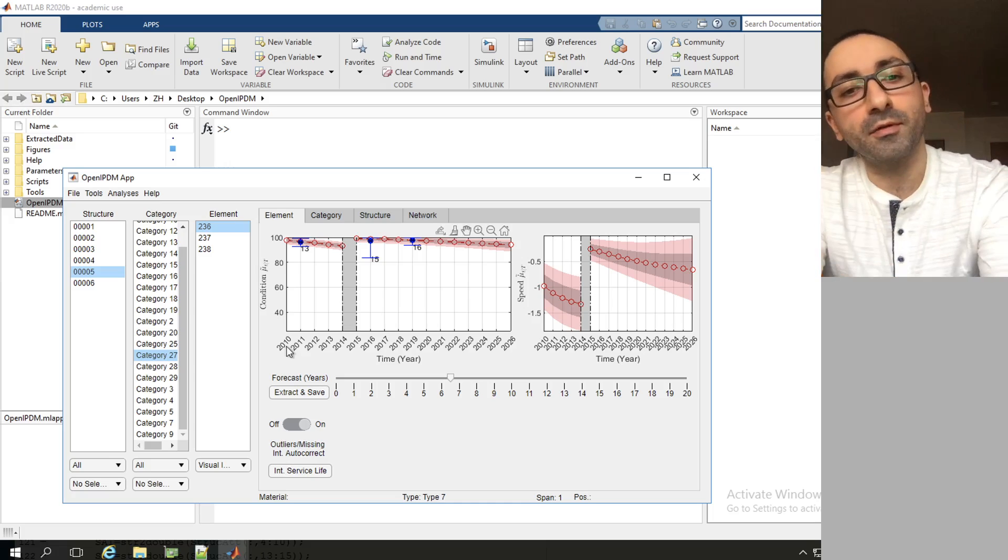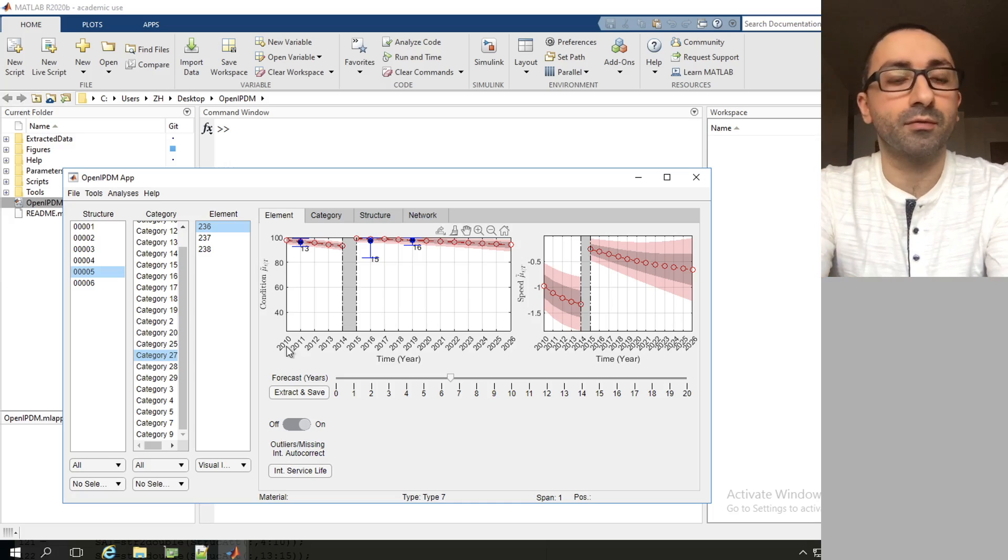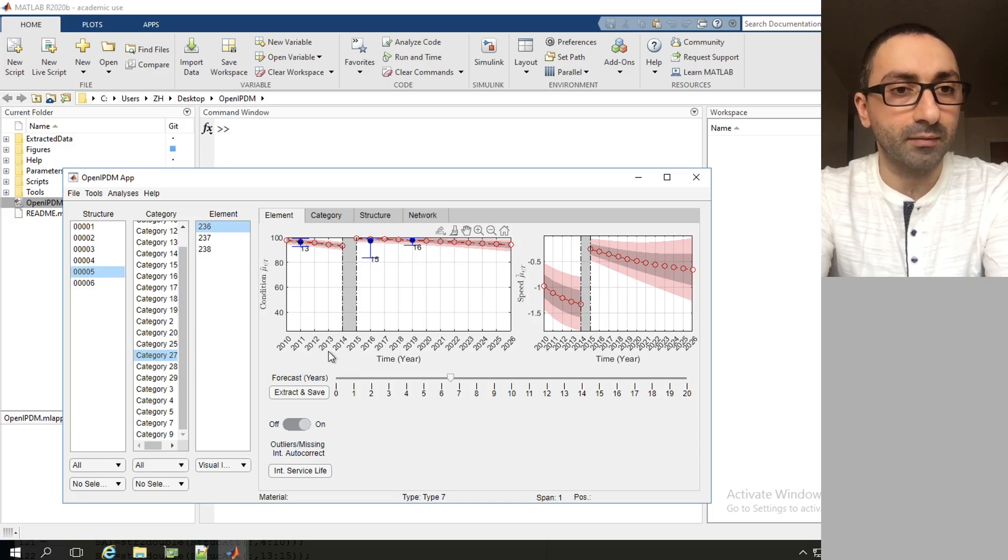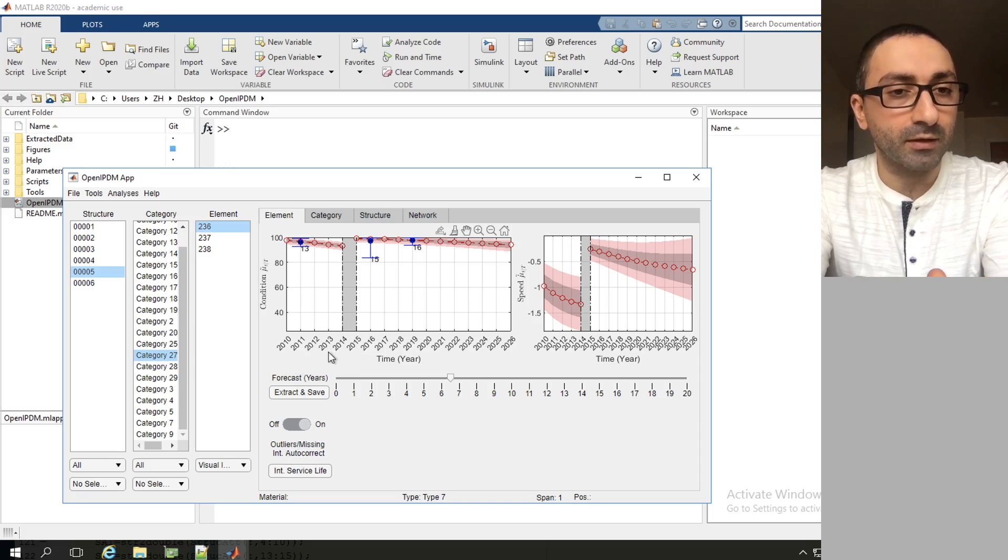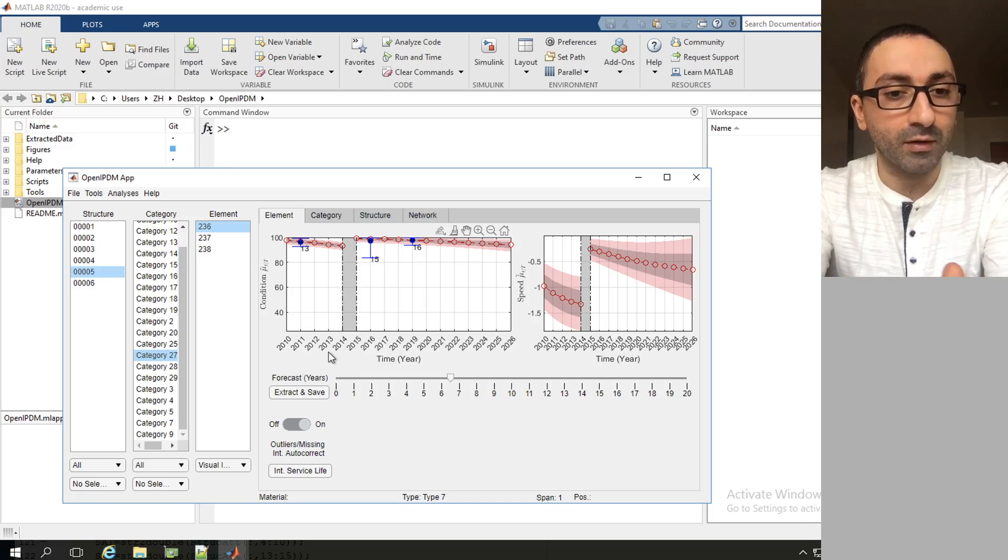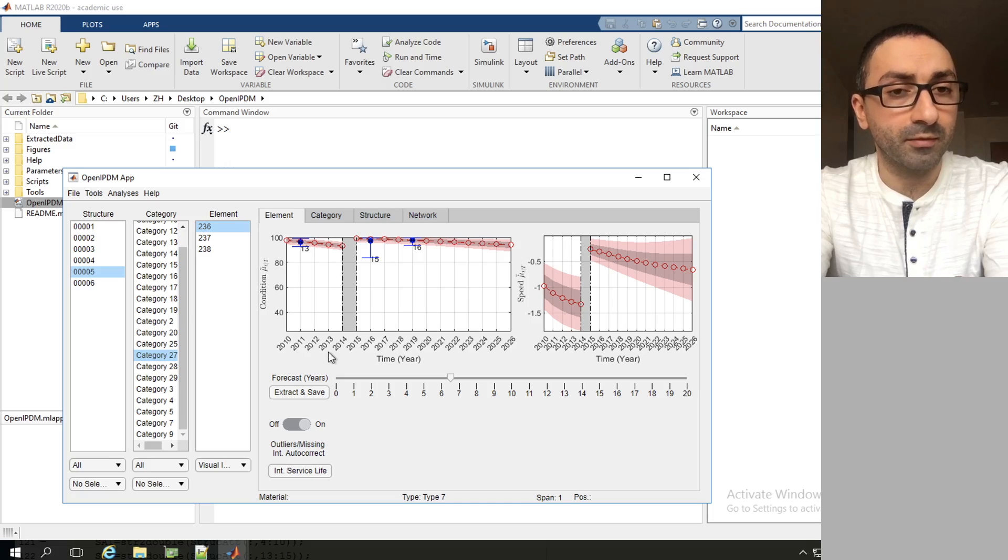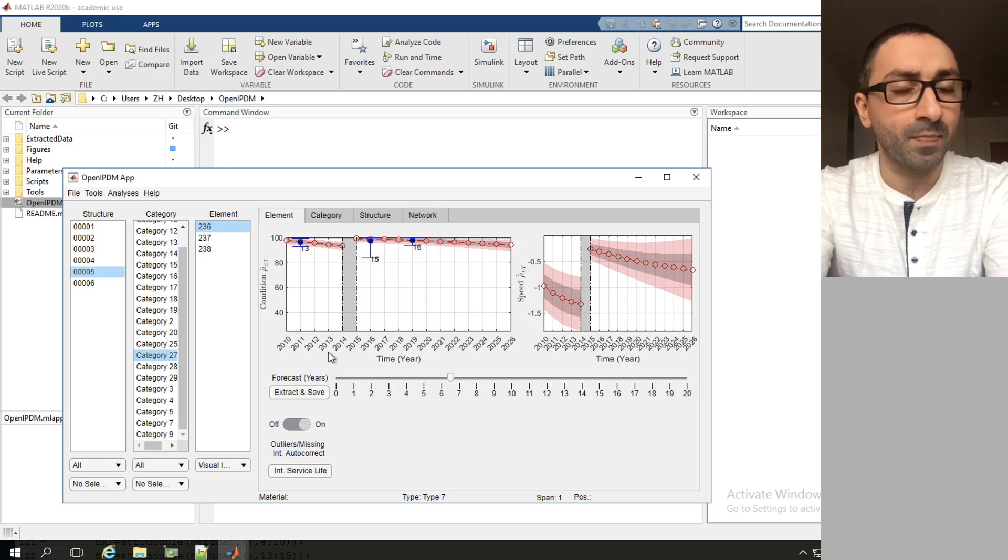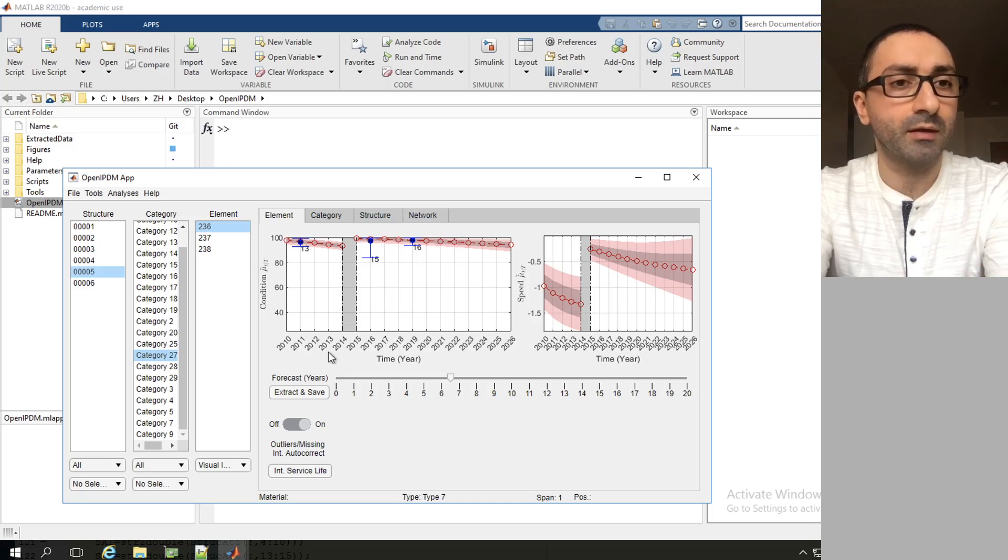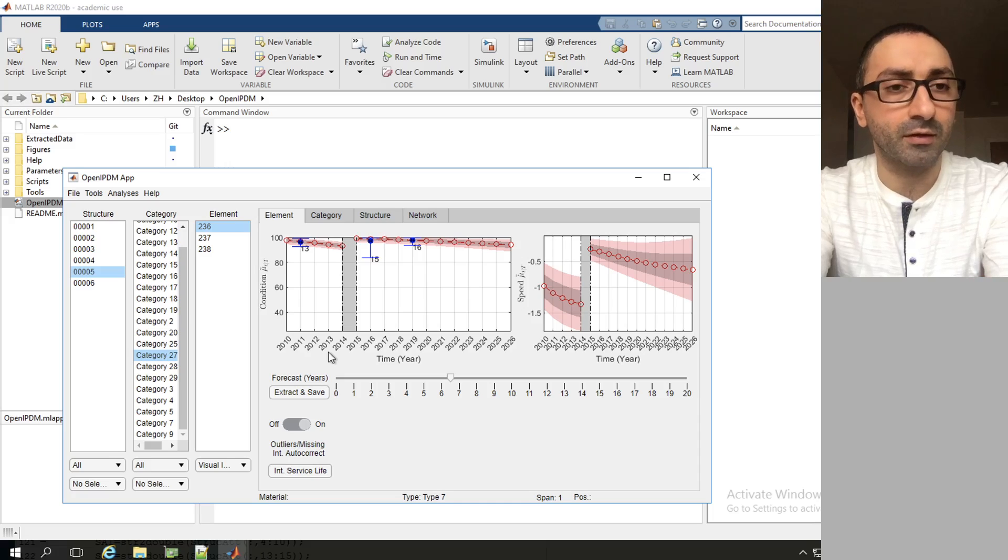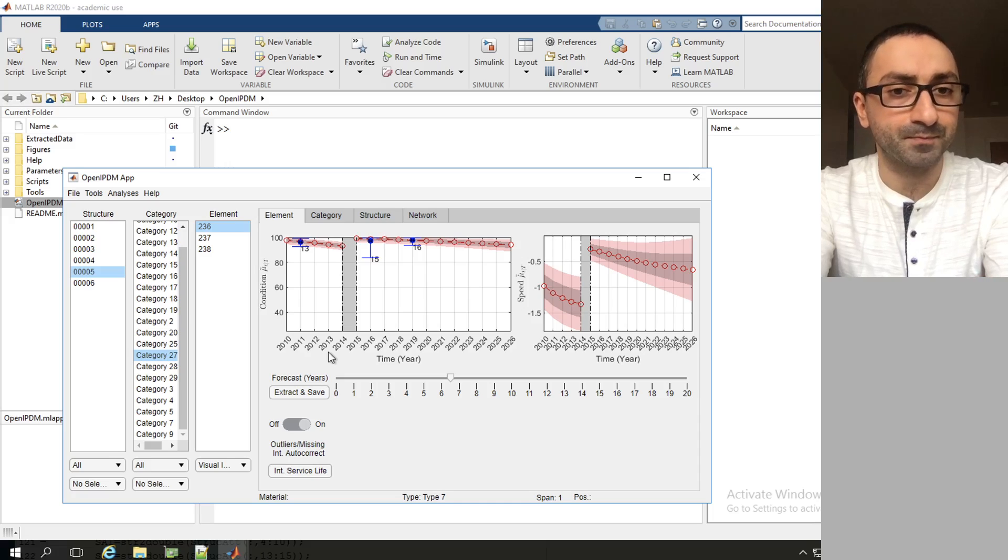In a previous video we went through the main components in the OpenIPDM interface. In this video I'm going to talk about one of the necessary preliminary steps for pre-processing the data and also some of the file structures and folder structure of OpenIPDM.